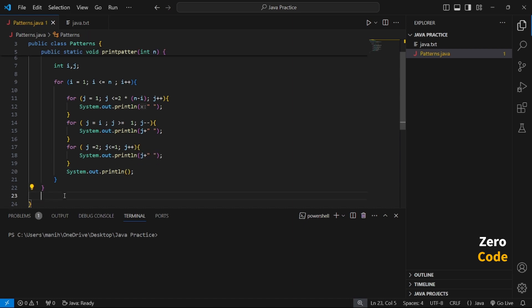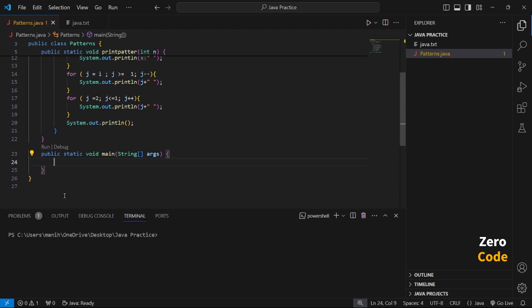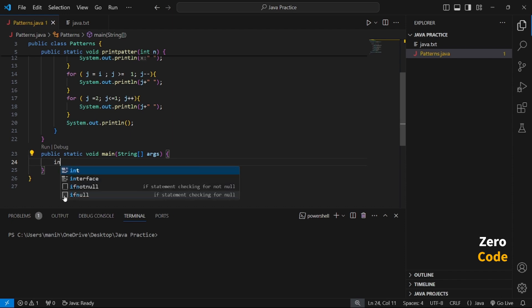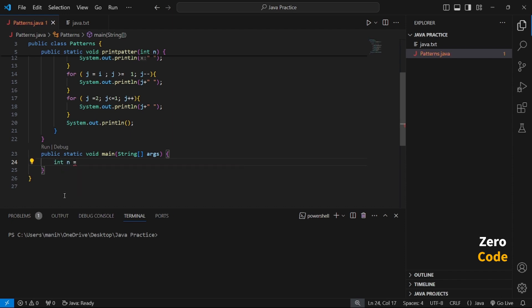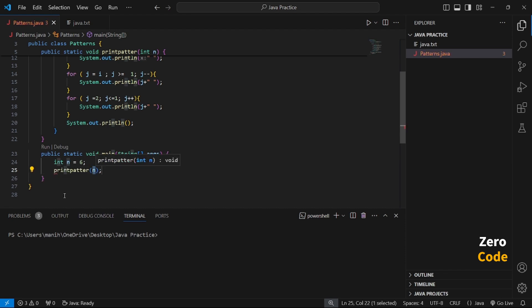Finally, we make the public static void main — the drive function — at the end. The drive function sets int n equal to 6, so this is the number of rows. Finally, we call printPattern(n) and execute the code.